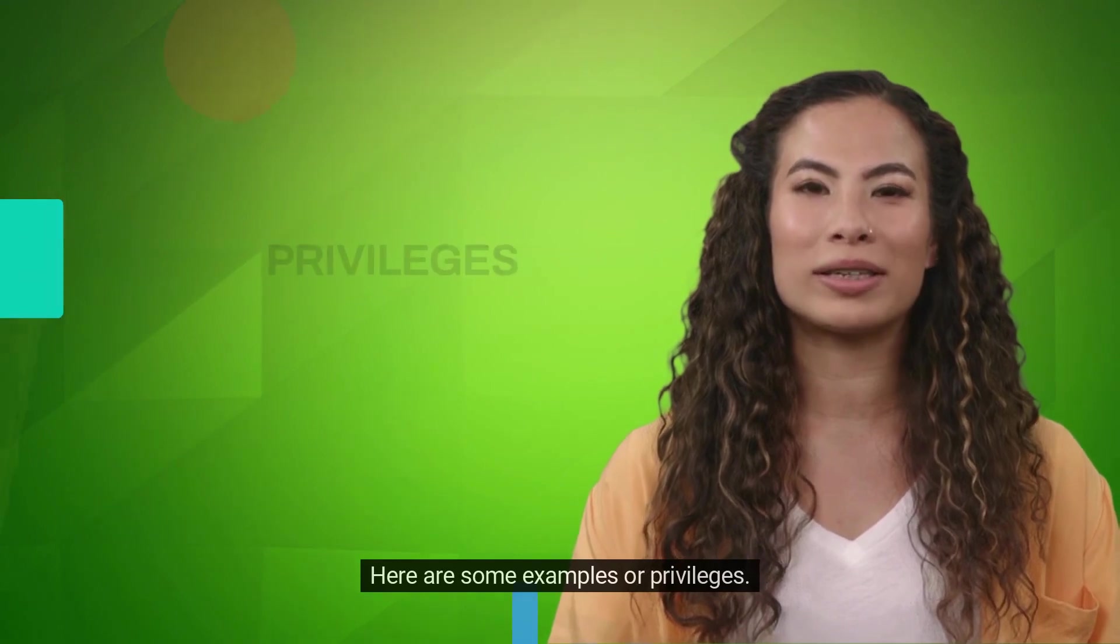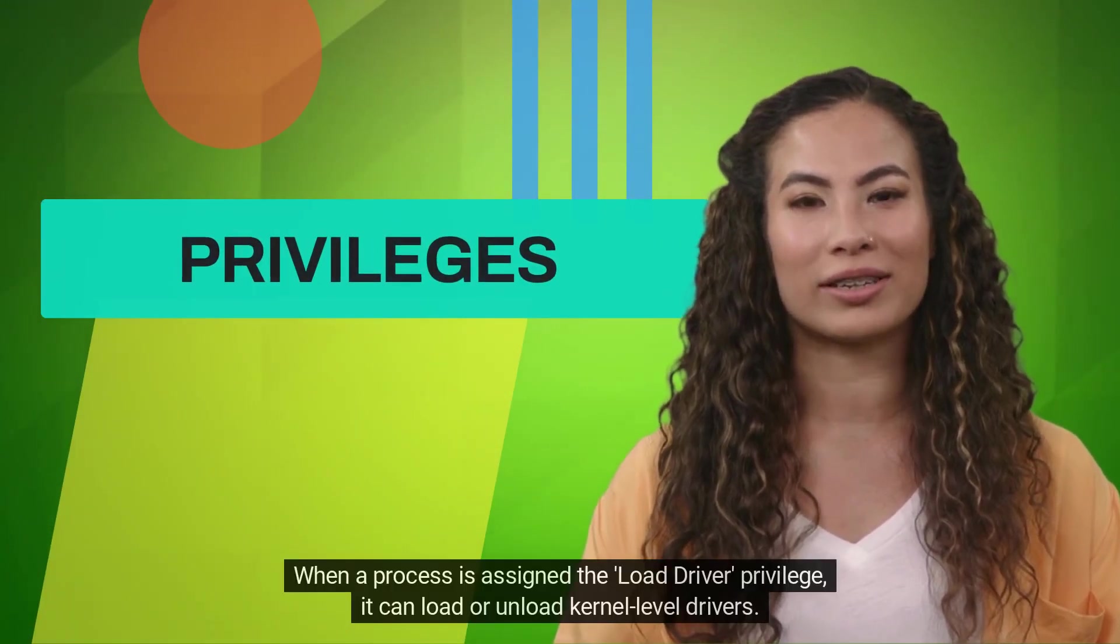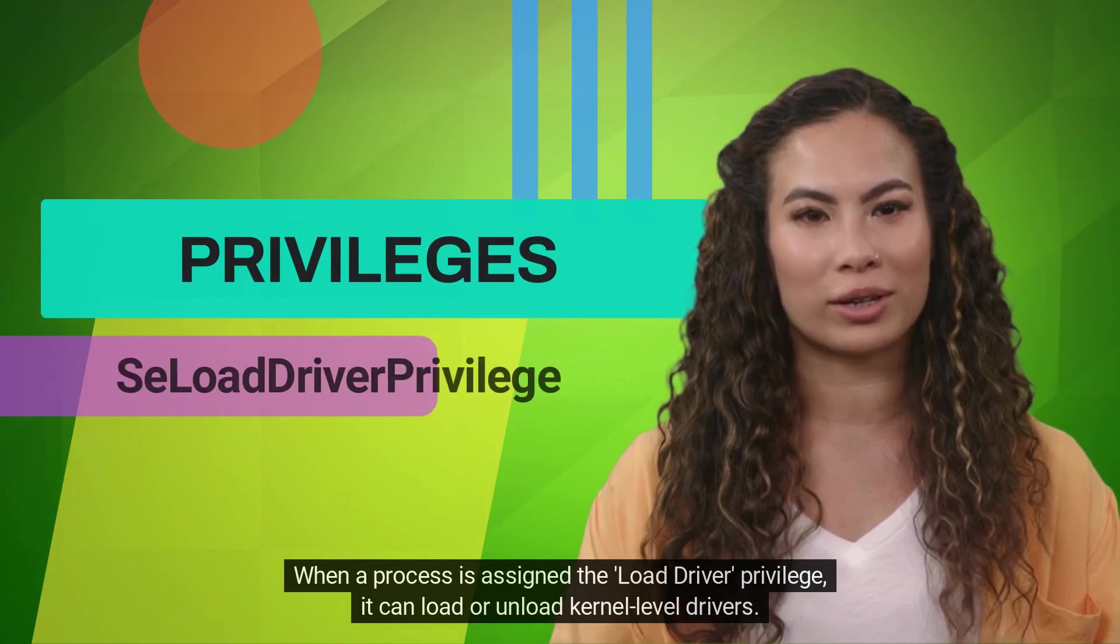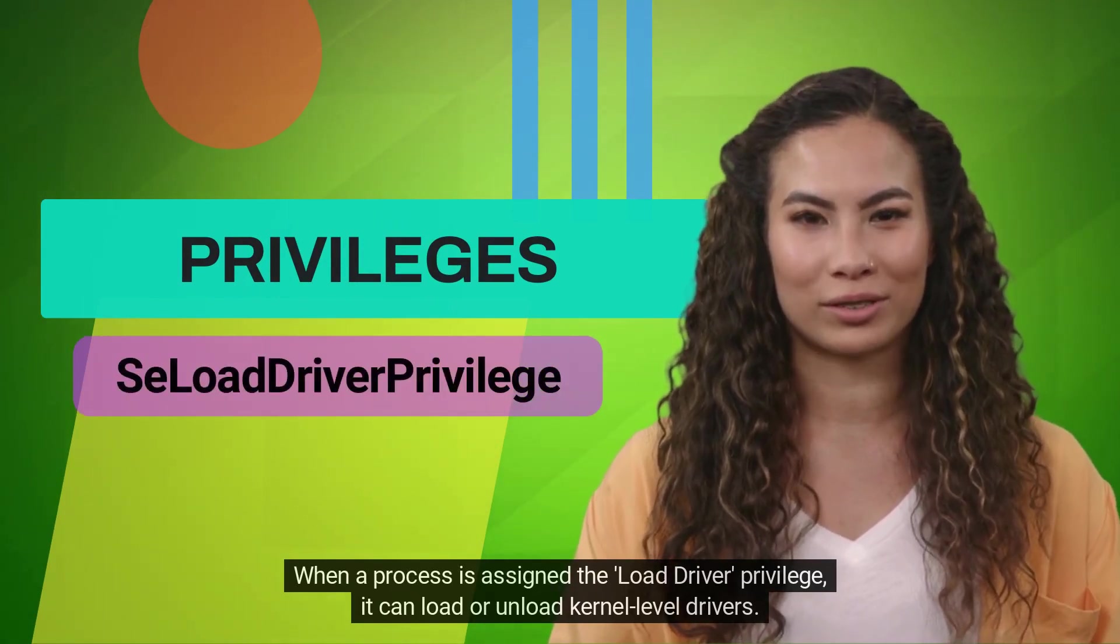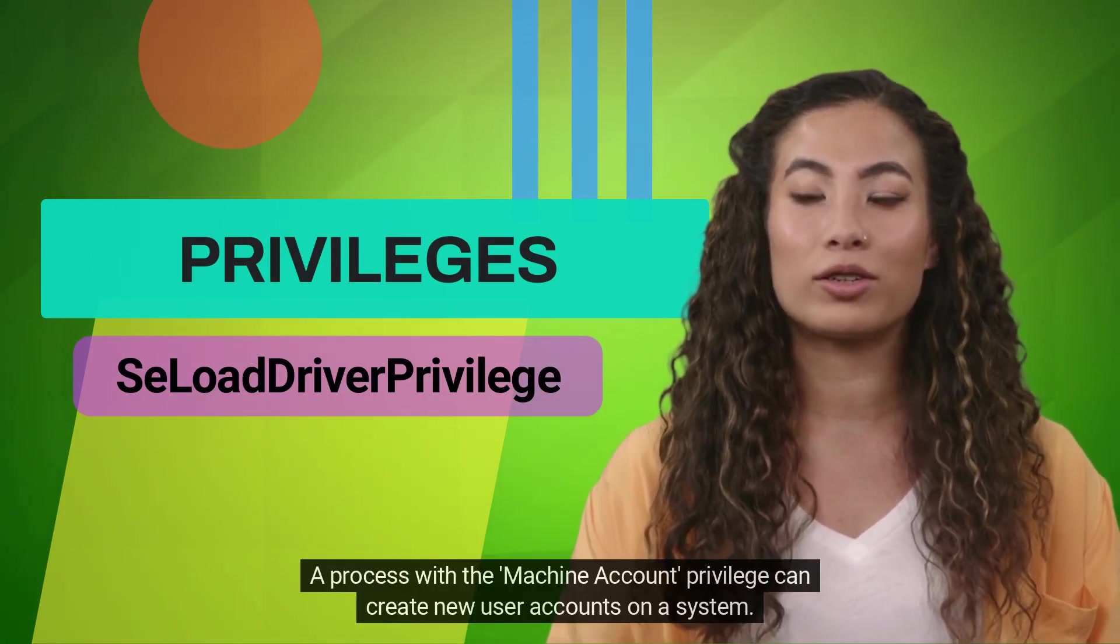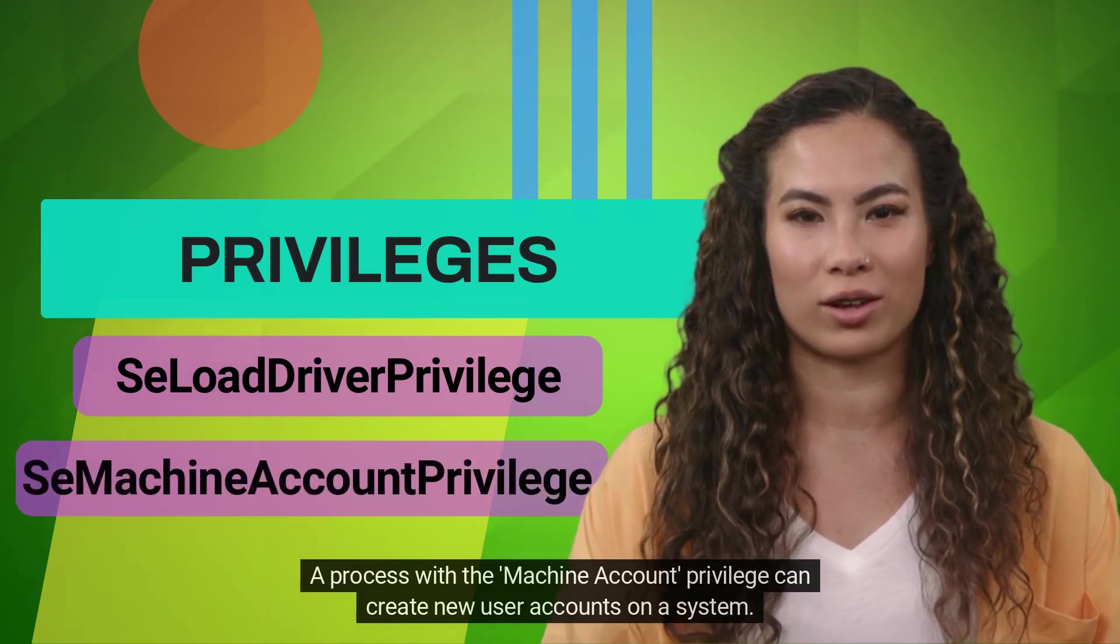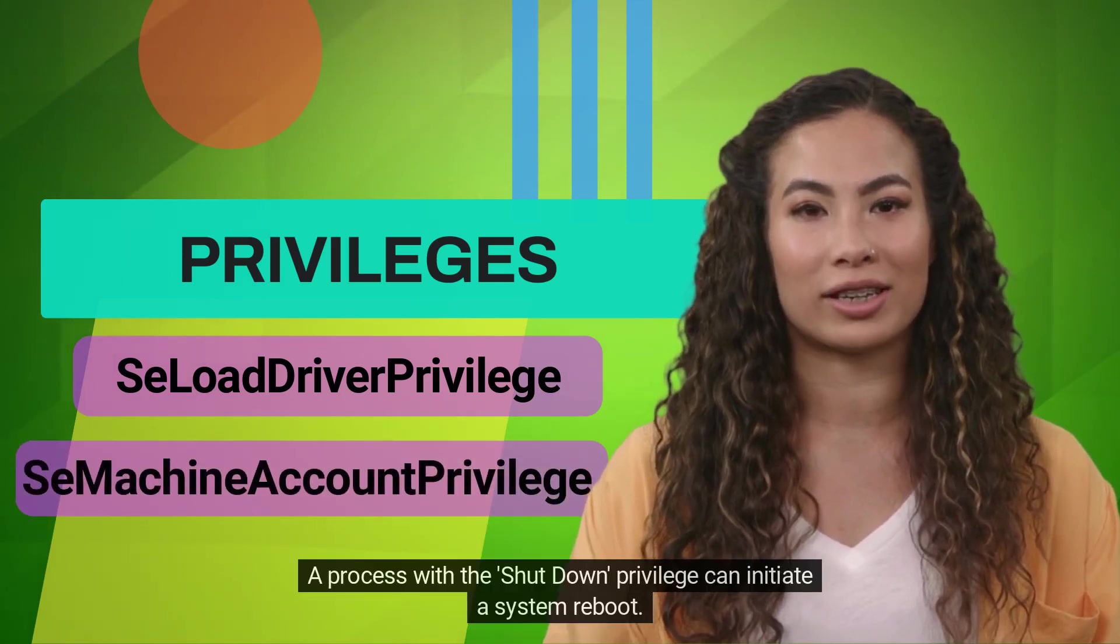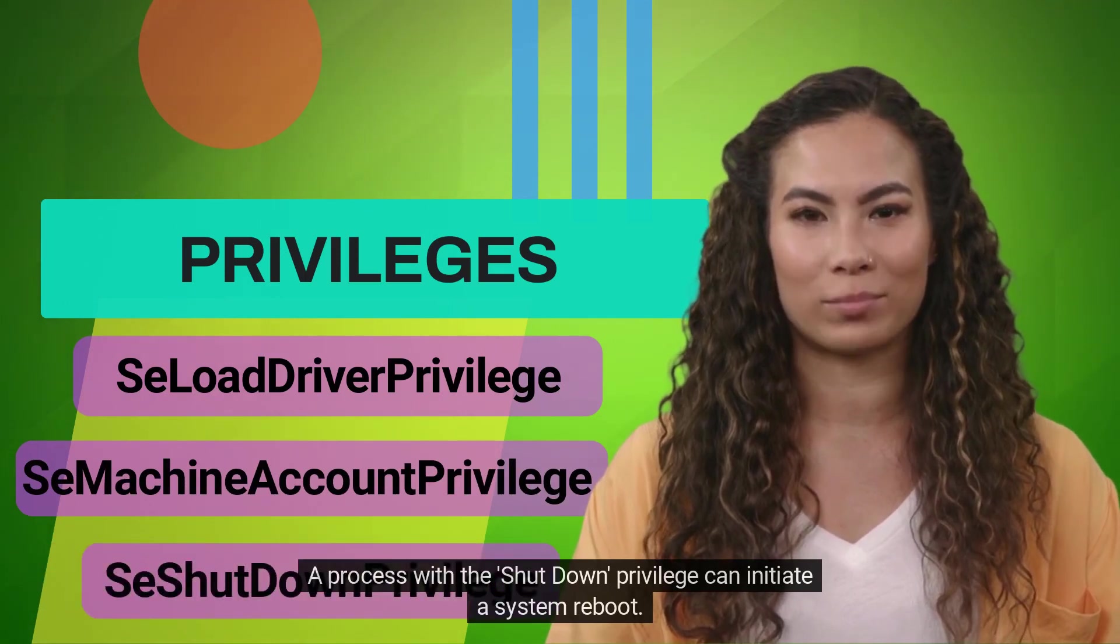Here are some examples of privileges. When a process is assigned the load driver privilege, it can load or unload kernel level drivers. A process with the machine account privilege can create new user accounts on a system. A process with the shutdown privilege can initiate a system reboot.